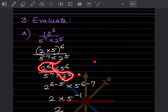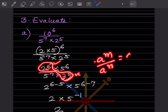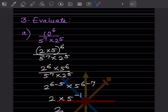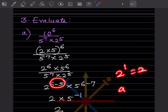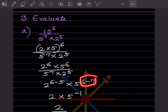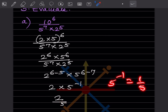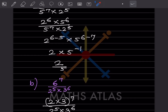Now we bring these together — 2 appears in the numerator and denominator, so we apply the rule: a^m ÷ a^n = a^(m−n). That gives 2^(6−5) and 5^(6−7). So 2^1 = 2, and 5^(−1) = 1/5, which goes to the denominator. The answer is 2/5.